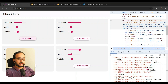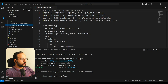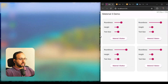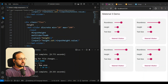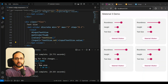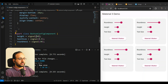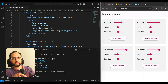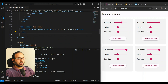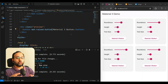Let's look at the code for this button styler. We have a `roundness` signal, a `height` signal, and a `textSize` signal, each with initial values and linked to their respective sliders. All we have to do is associate the CSS variable for each property to the corresponding signal value. We can scope the changes to the whole component using a host binding.